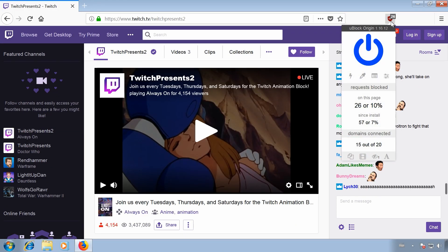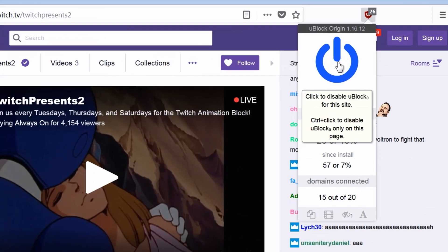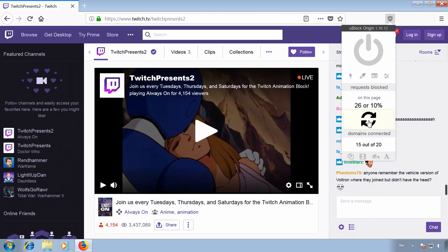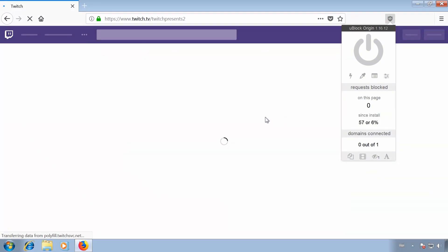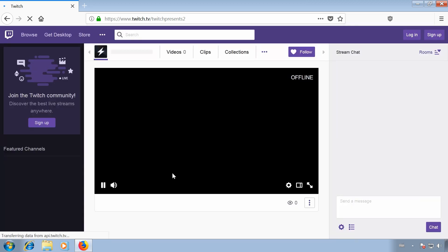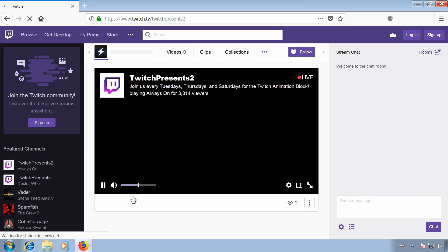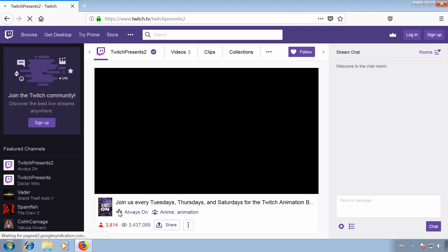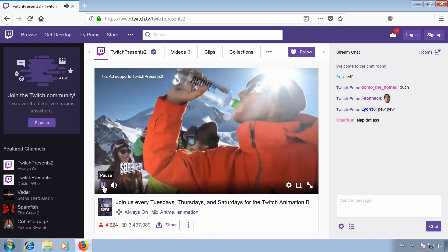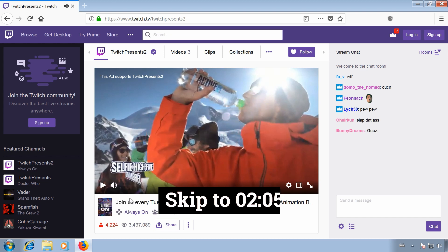Whitelisting the whole website by clicking on the blue power switch in uBlock Origin would be the easiest way, of course, but let's say you really only want to whitelist individual channels. Individual Twitch channels are a lot faster to whitelist than YouTube channels, so I'll start with that first. Skip to the display time to watch the YouTube solution.